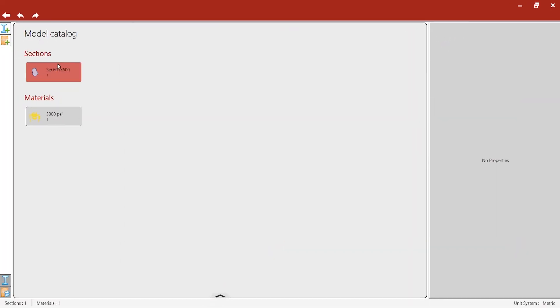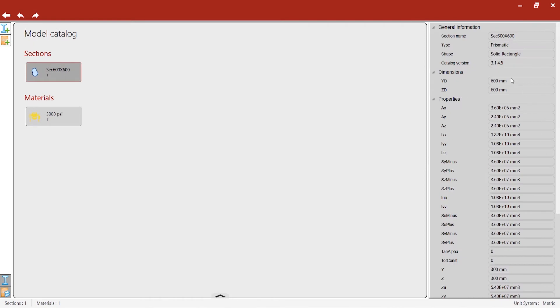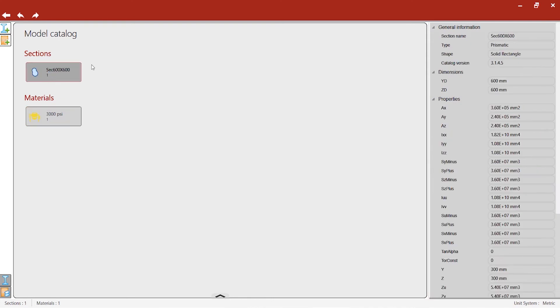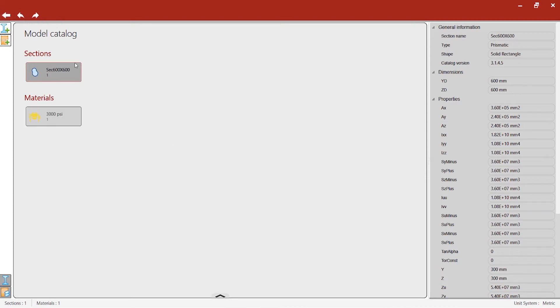Once I added the section, it's available in the property window here. You can also go to the materials. This is the model catalog where you can use these sections which are going to appear over here in huge numbers. You can maintain that and it stays for the saved model as well.